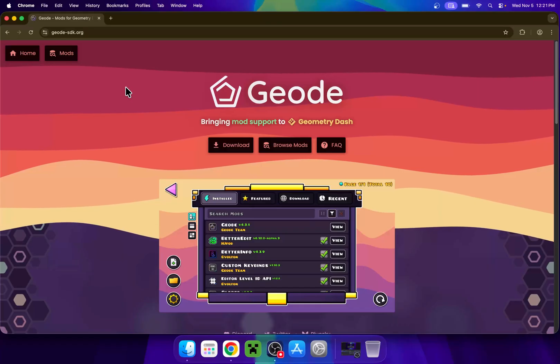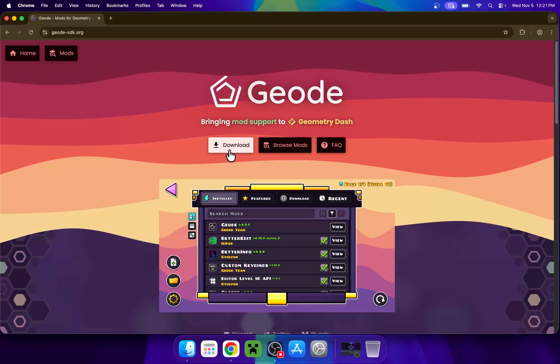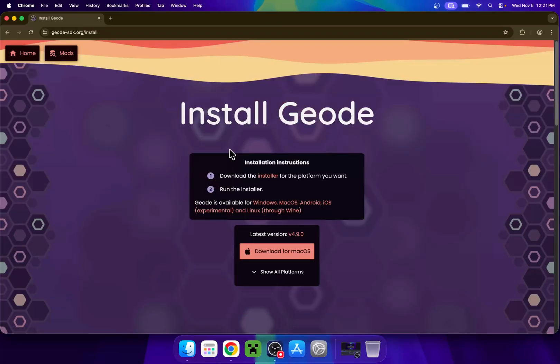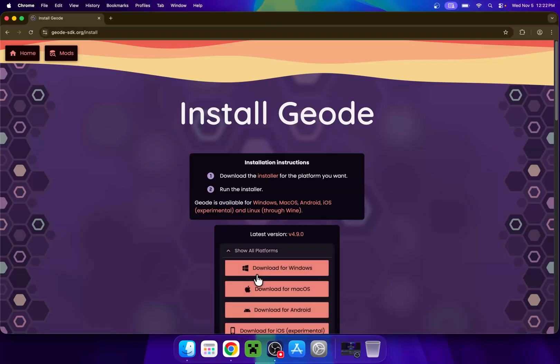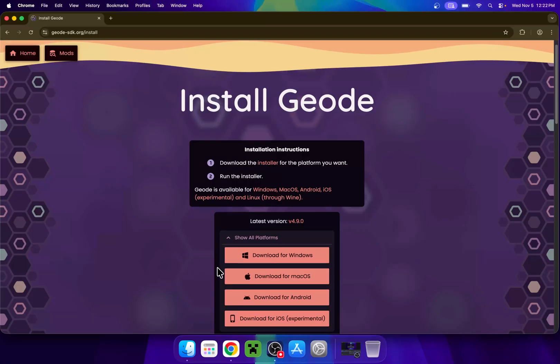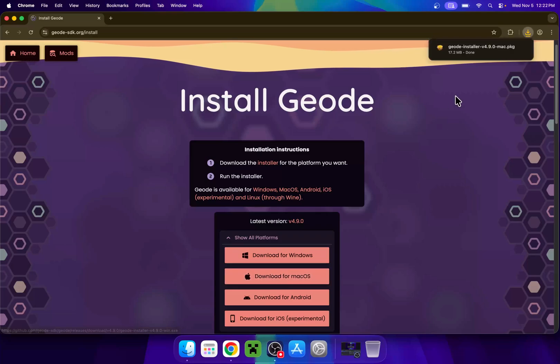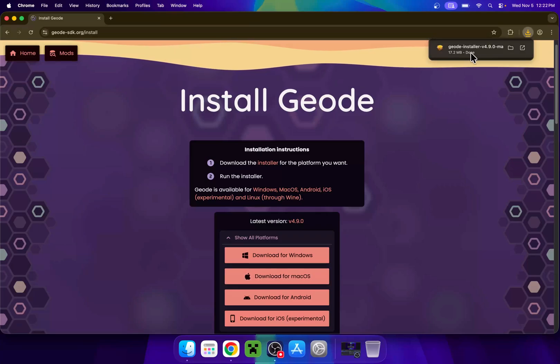From there, simply go to download and then you'll find that we have download for macOS. If it is not selected for you automatically, just choose the proper version. So we want the macOS one right here. Click this button and this will download the Geode installer.